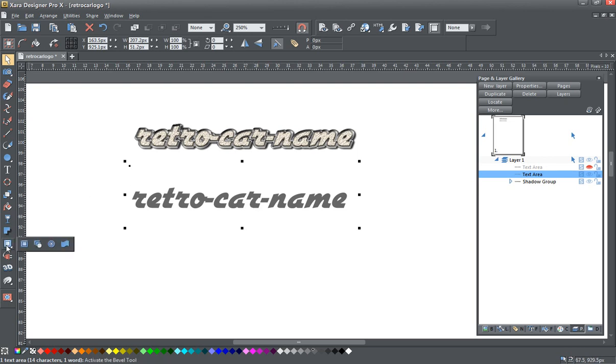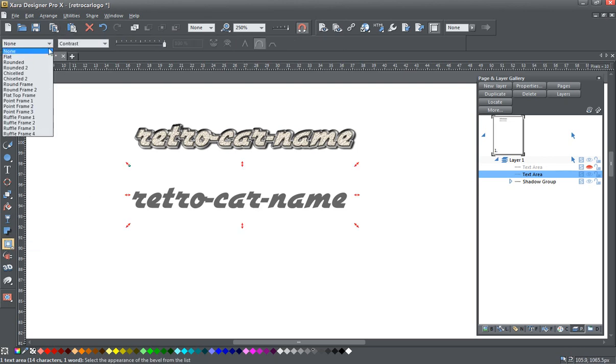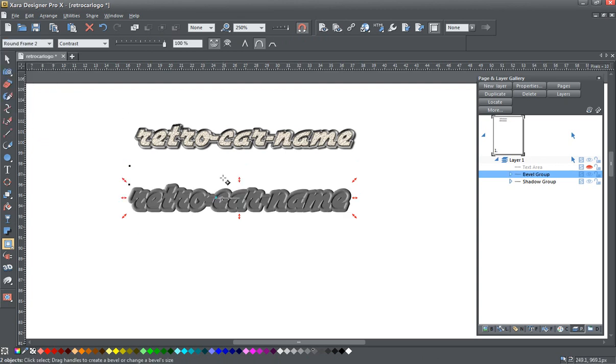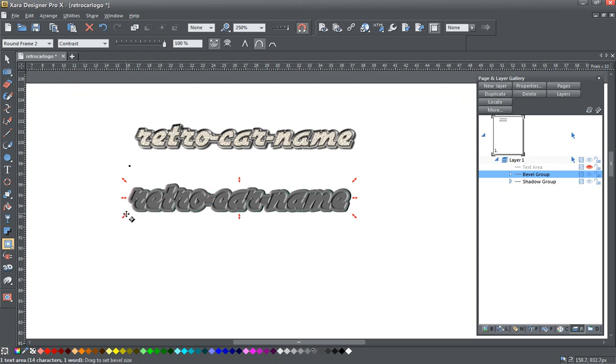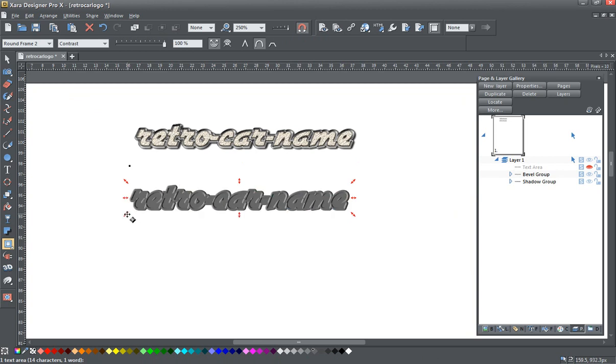And we're going to give it a bevel. I'm going to give it a rounded frame bevel and I'm going to just reduce the size of this default bevel down a bit. That was too much. We want it to look something kind of like this.